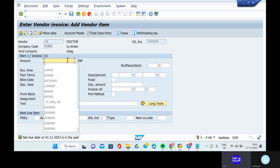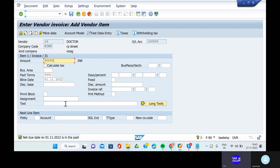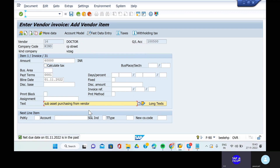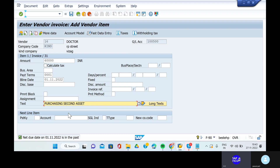Give the amount as 60,000. The text is purchasing second asset. Then the posting key is 17.